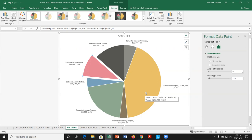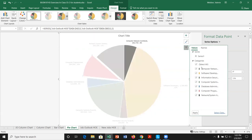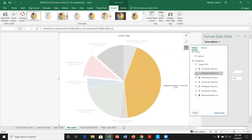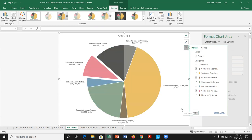Notice that pie charts don't have a vertical or horizontal axis — just data labels and the chart title. Be careful with filtering on pie charts: dropping a category changes all the percentages. For example, if Computer Network Architects show 6% and we drop software developers, that percentage changes. So filtering is not usually recommended for pie charts.